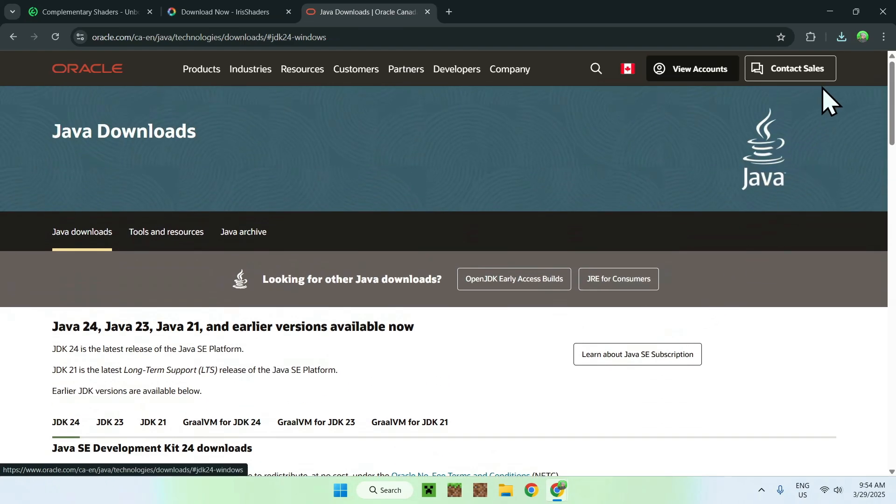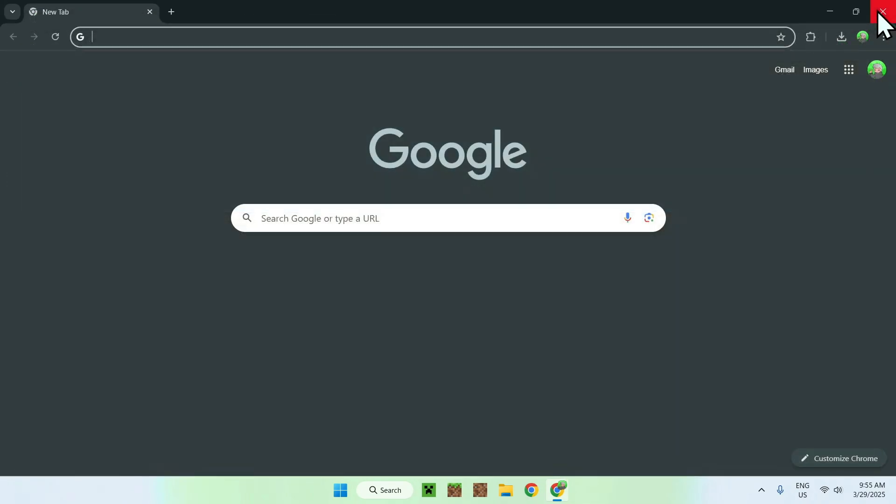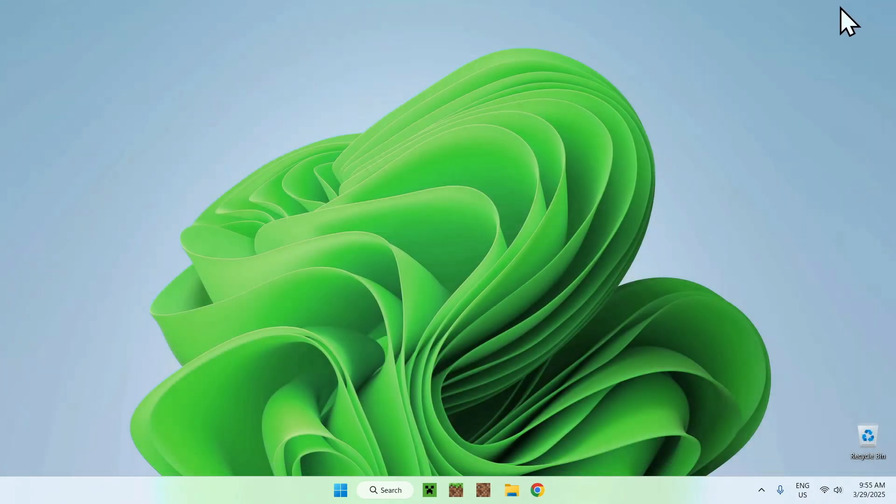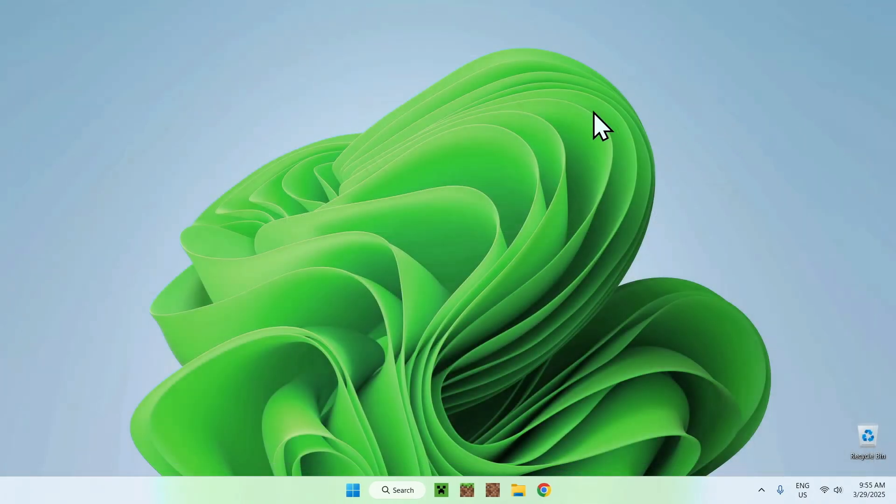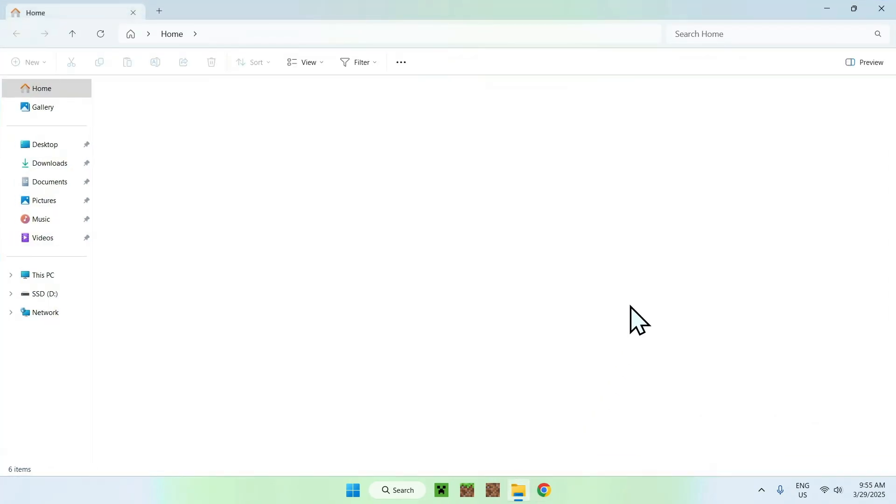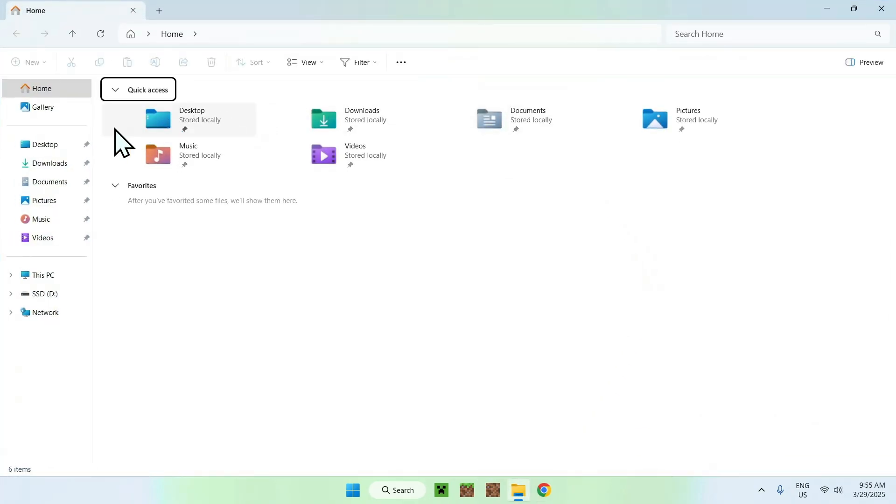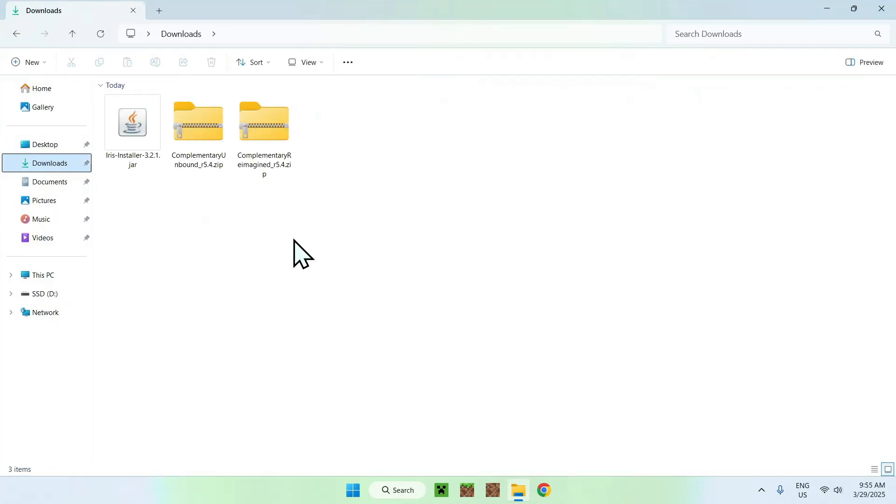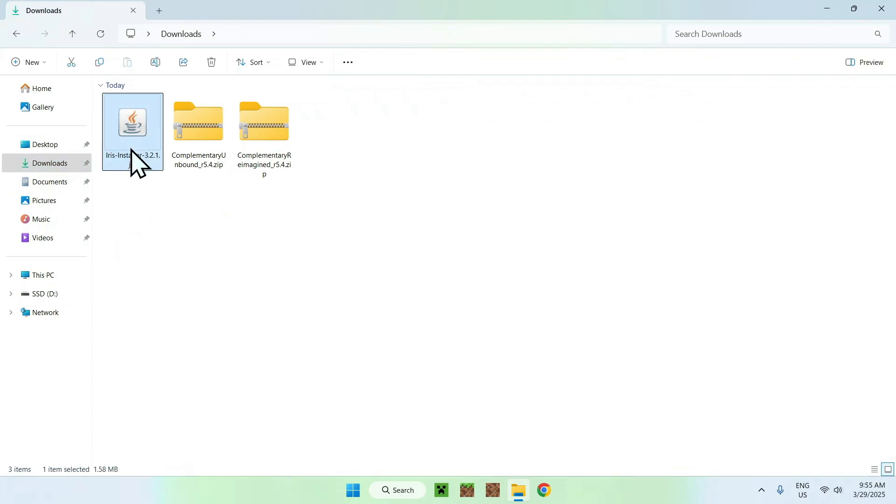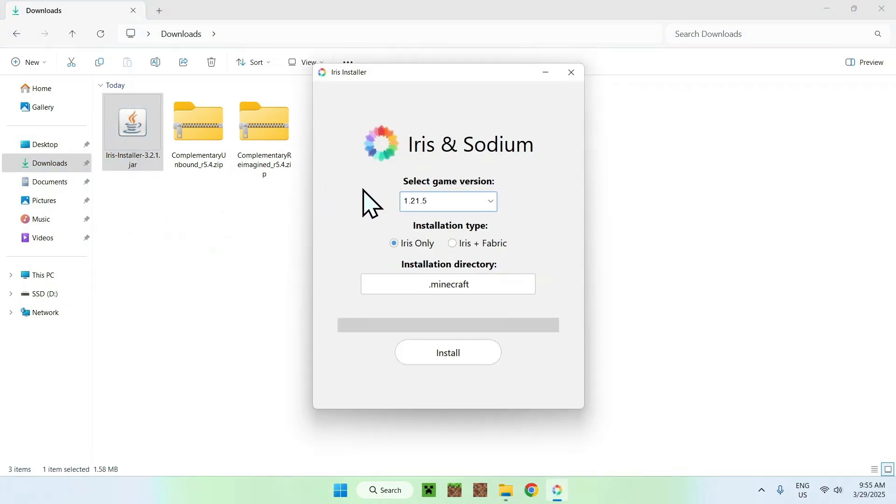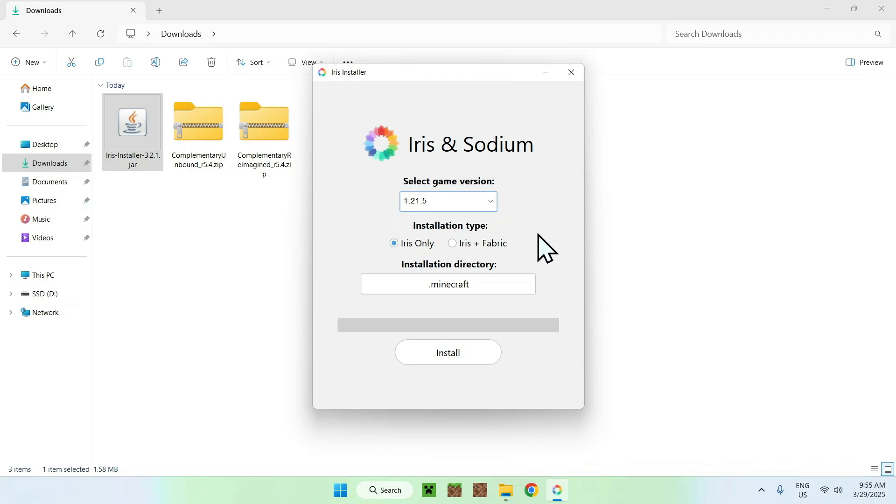But if you have Java already, you can just go ahead and close your web browser, and you can go ahead and open up your file explorer to access your downloads folder. Here, all you want to do is go ahead and double click the Iris installer. And if you can run it, it should look like this. And all you want to do here is simply go ahead and make sure it is 1.21.5 here.